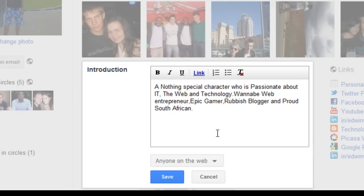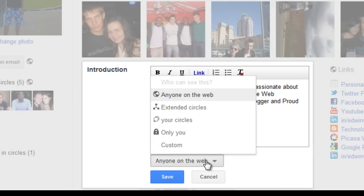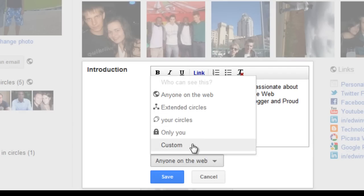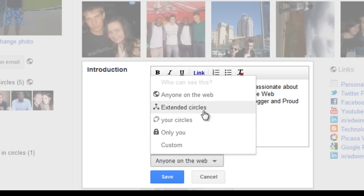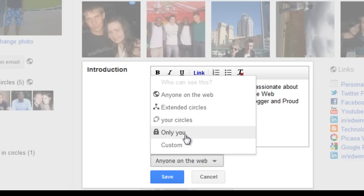Before you do that, you could actually change who sees this. I'm going to leave it to anyone on the web. You can change it to your circles only, so that only people you've added to a circle can see this. You can also change it to only you, but that's quite pointless. Click Save.